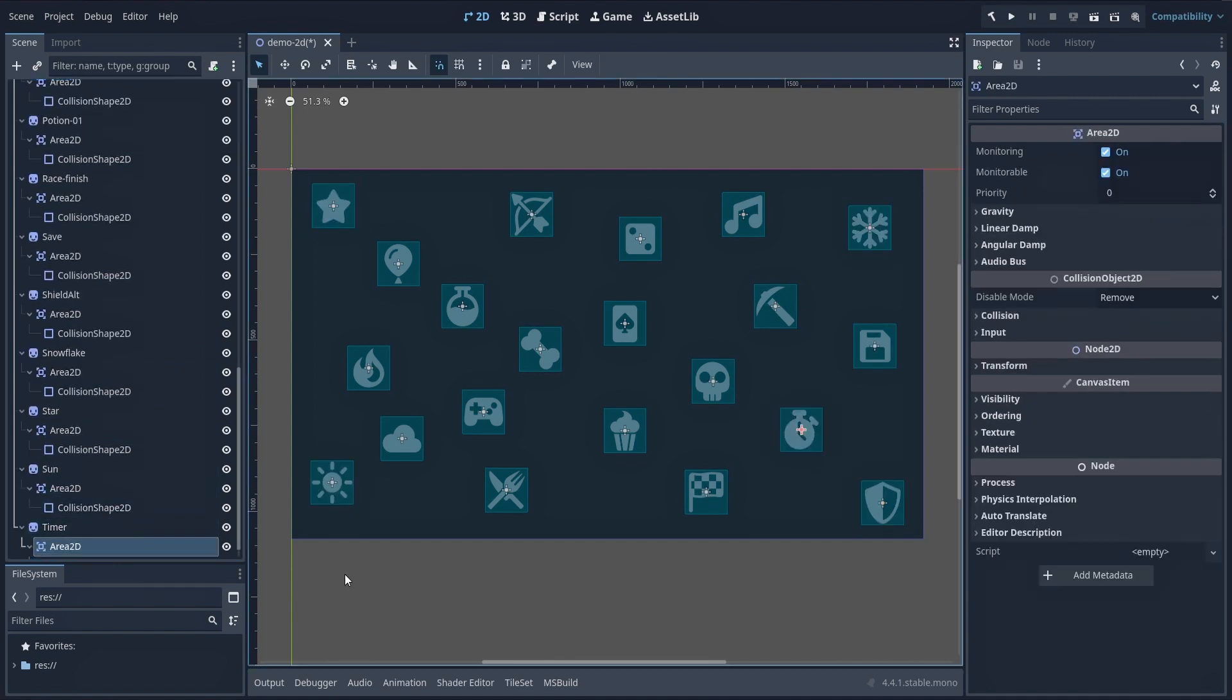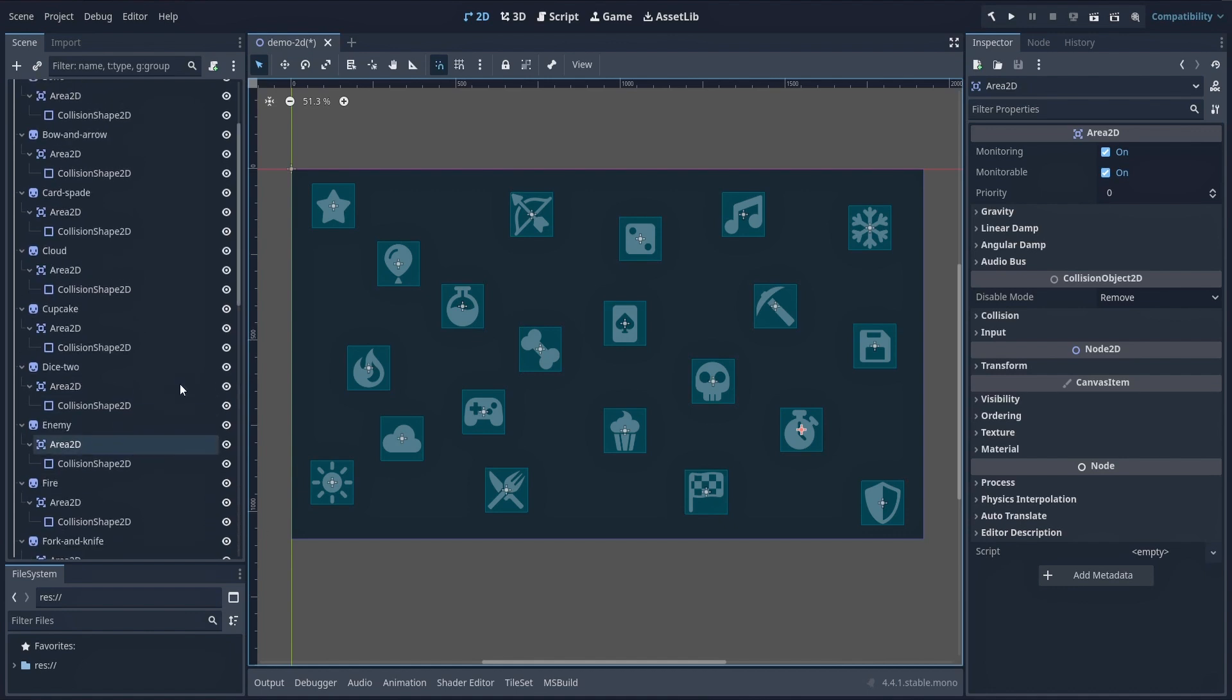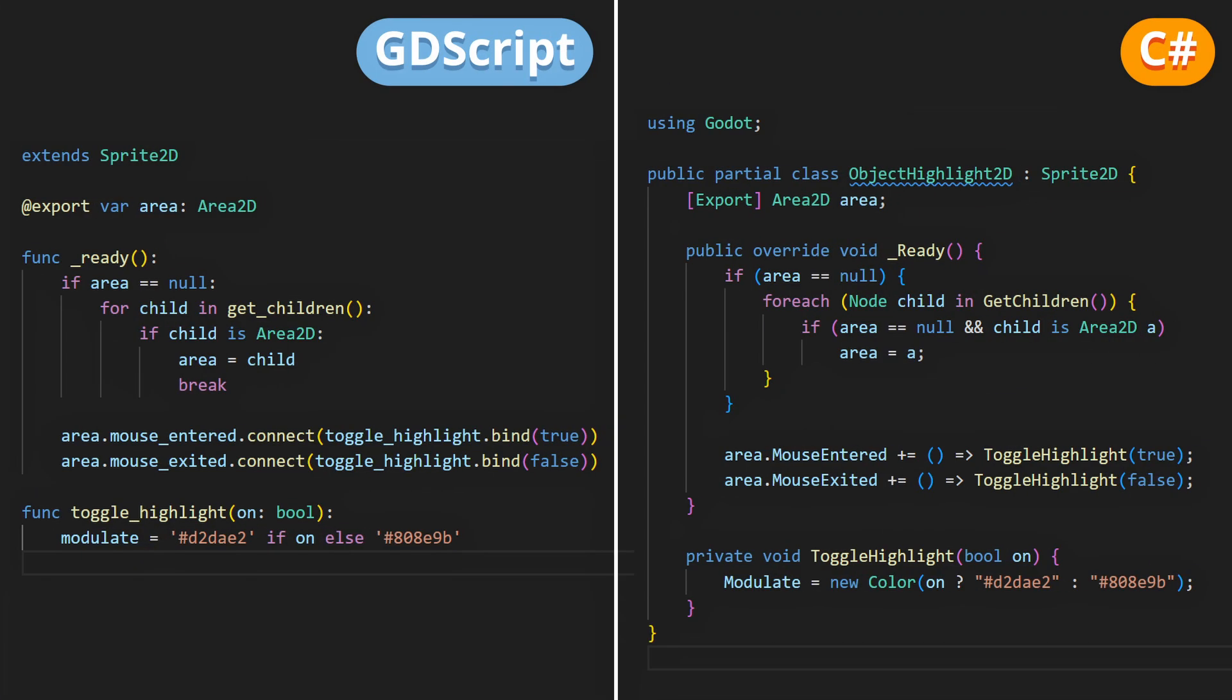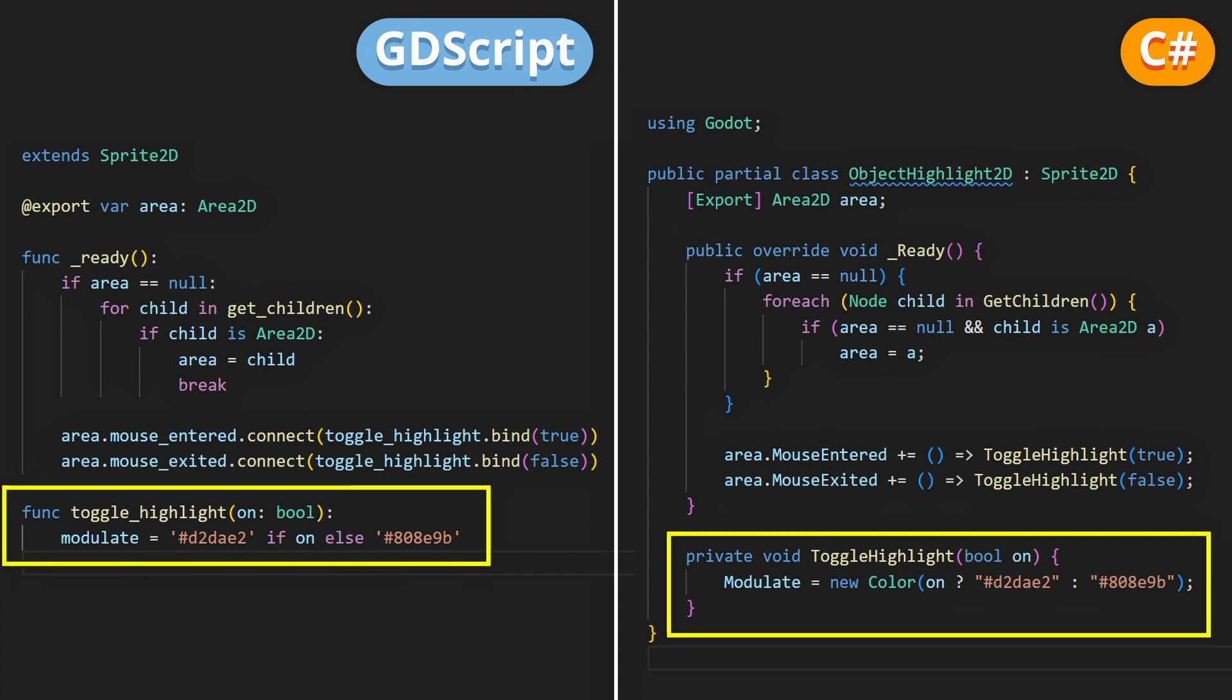The logic will once again be handled by a script on each of our sprites 2D nodes, and it's even shorter than the one for 3D. In the case of 2D, the easiest solution is just to change the modulate property of a sprite between a highlighted and a normal color, as you can see.